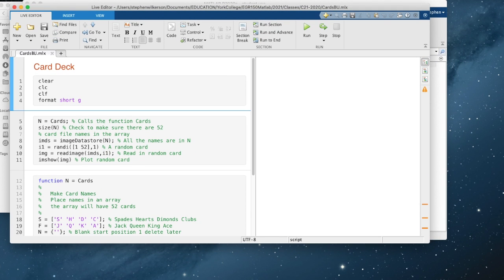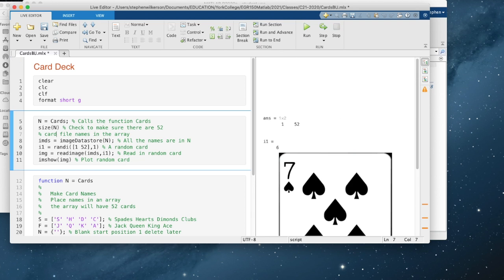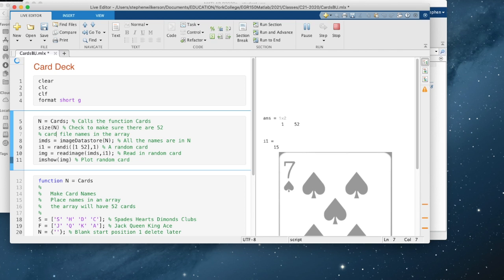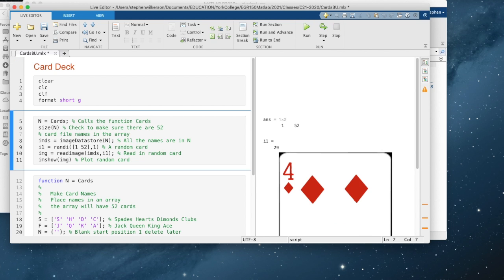And because my path is set and I run this, boom, I get the seven of spades. I run it again. Three of hearts. Four of diamonds.